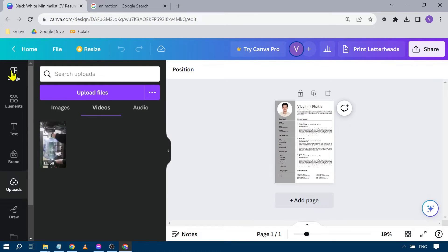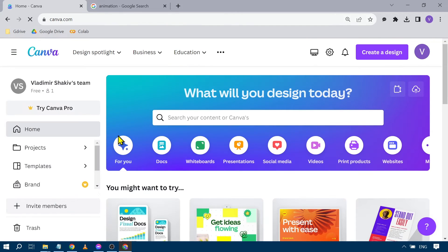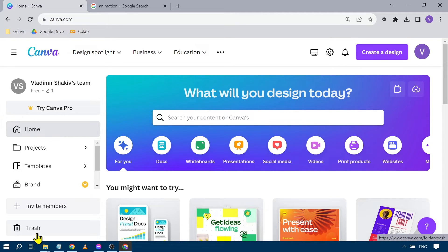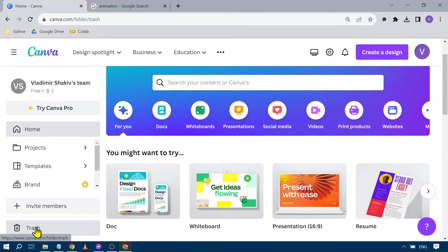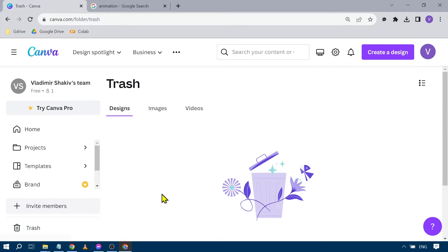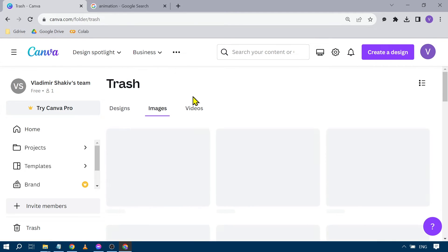Once you're done, click home. After clicking home, you'll see trash down below. Click that. You'll see designs, images, and videos that you want to delete.